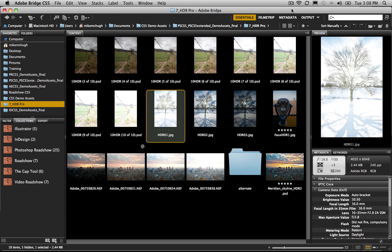Two different types of HDR images: HDR Pro and HDR Faux or Fake HDR. Well, we're going to do both.